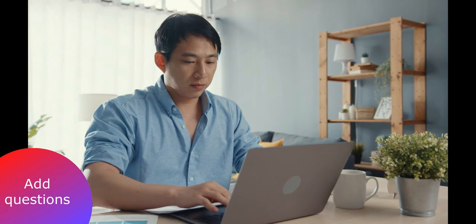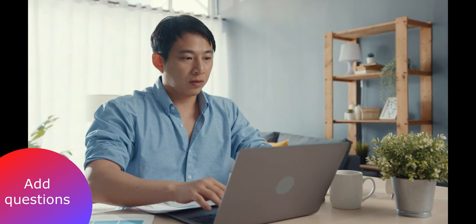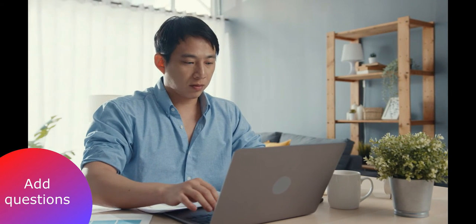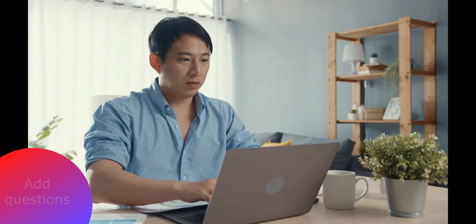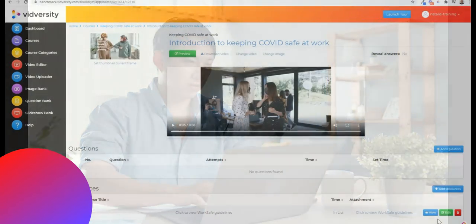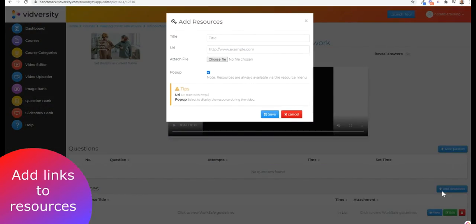You can add questions, true or false, fill in the blank, multiple choice, to really get the learner involved and assess whether they're understanding the content.